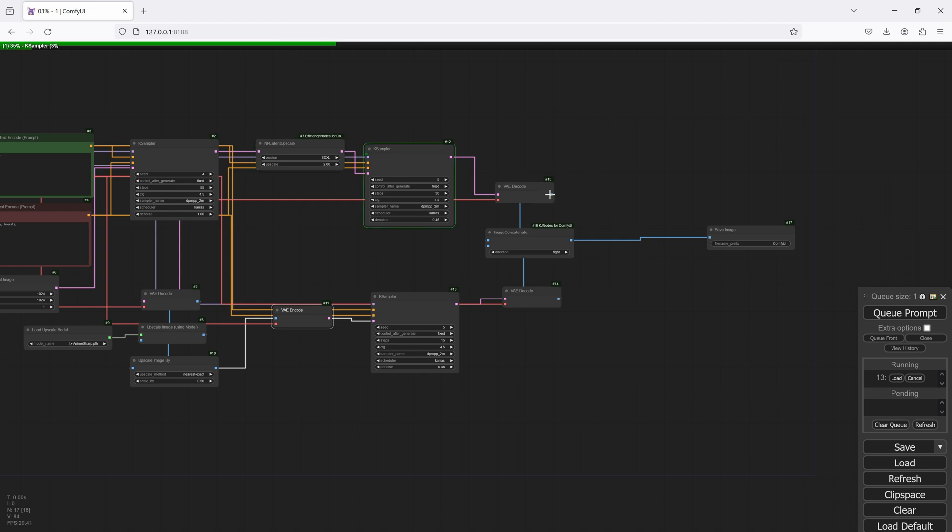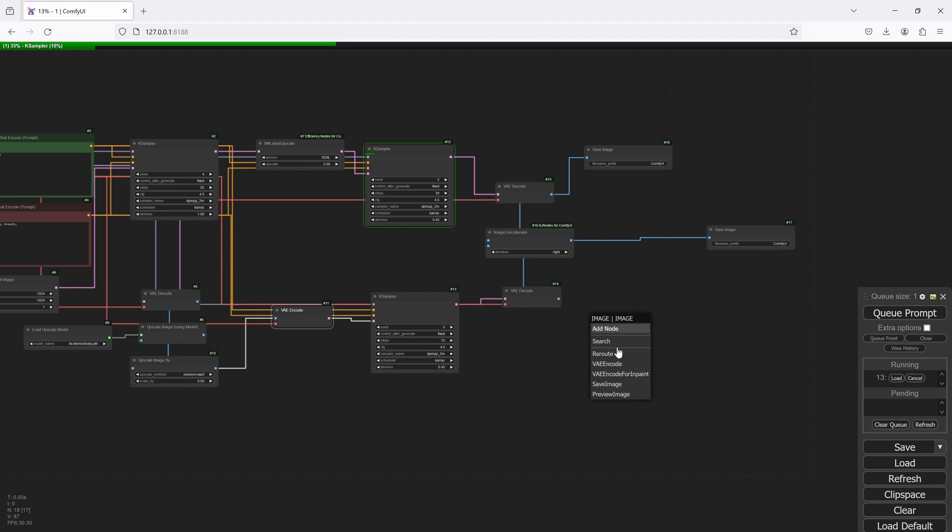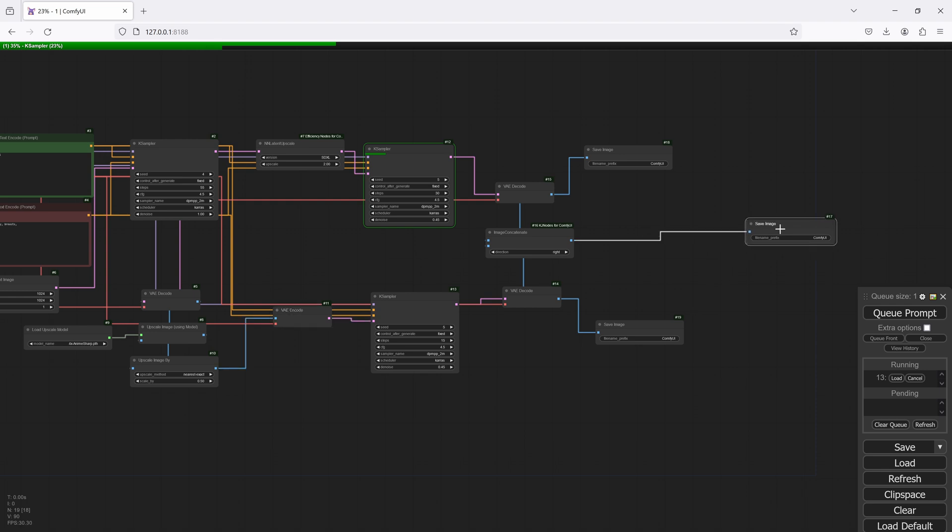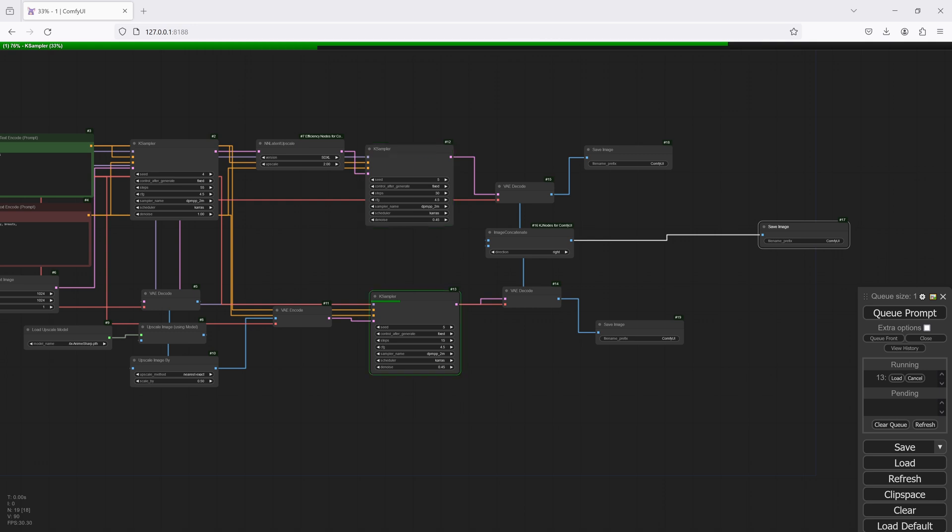Now what you can also do is with this one, you can actually create a save node so you can save them independently. So we'll do that. That way with the next one, we'll see that it'll actually save them independently and also the joint version as well, which can come in handy. And I'll just speed through the actual rendering process because it's going to take a while.